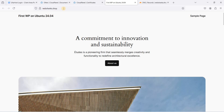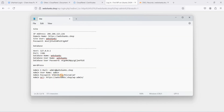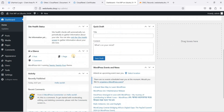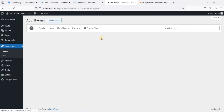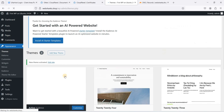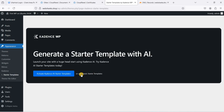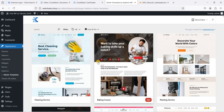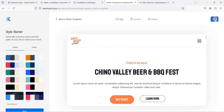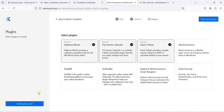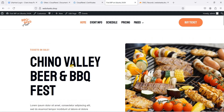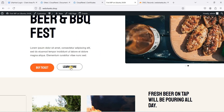Our first WordPress website on Ubuntu 24.04 LTS is live, secured by Cloudflare's self-signed certificate. Let's log in using our credentials — use admin as the username and paste the generated password. Now let's install a theme. Go to Themes, Add New Theme, search for Cadence, install and activate it. Then install AI-powered Starter Templates and choose a Classic Starter template.